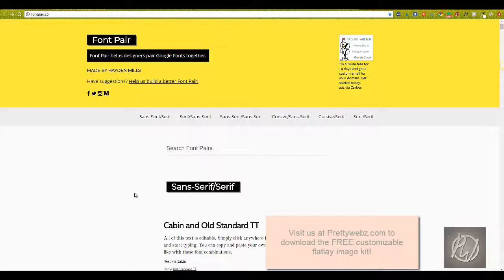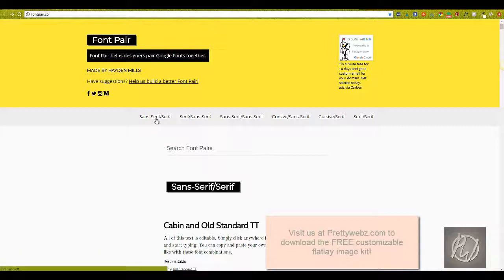So this kind of gives you more of a breakdown of what fonts go well together, and it'll just make it a little easier to narrow down exactly what you want. Since they're all Google fonts, they are all free for commercial use.